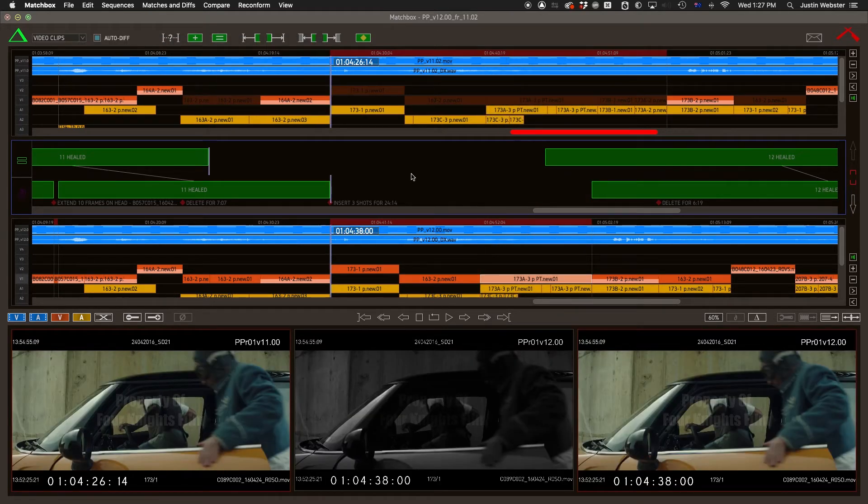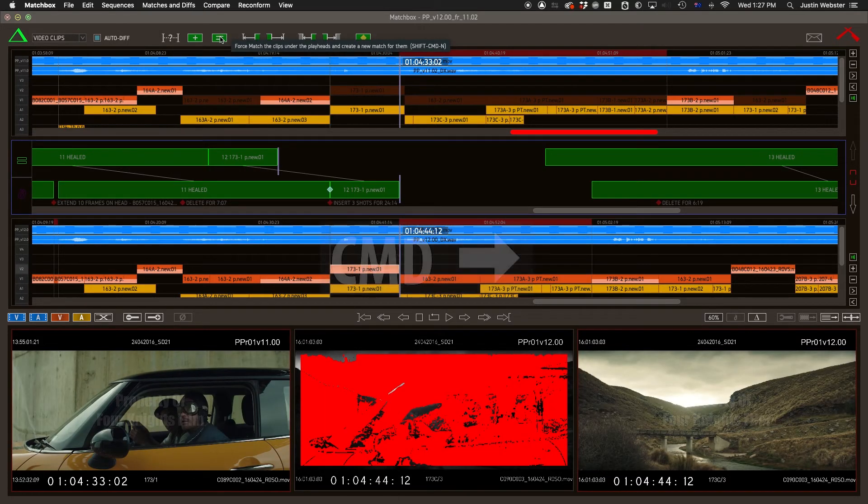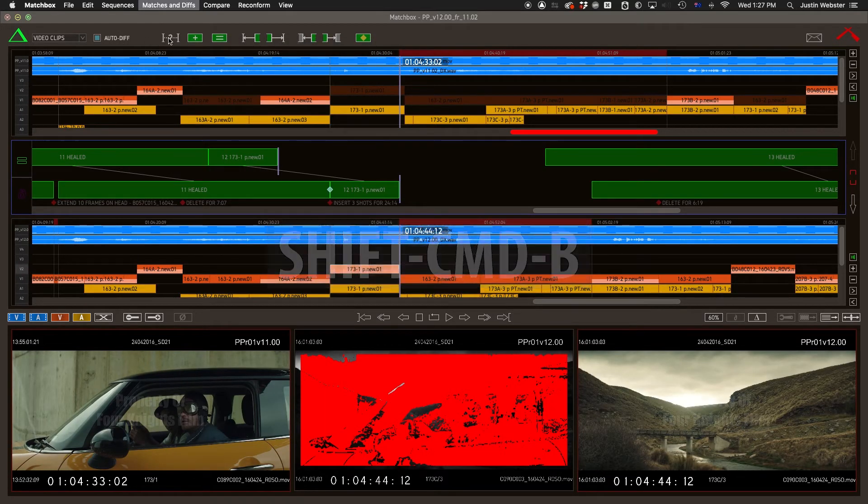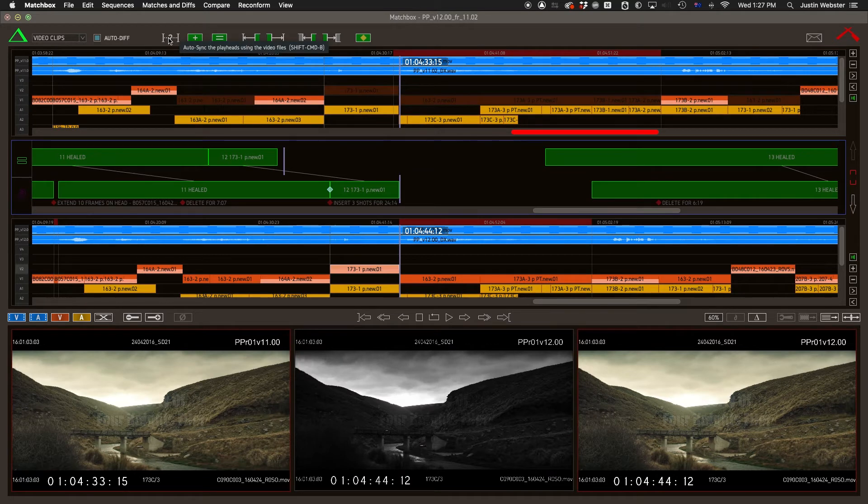Using this feature, we can very quickly match up a bunch of shots in a row. All manual, but really quite efficiently.